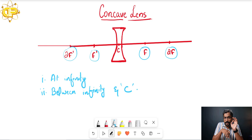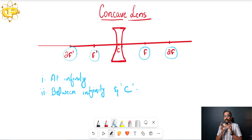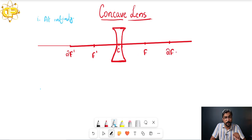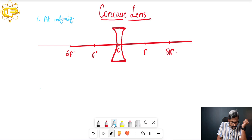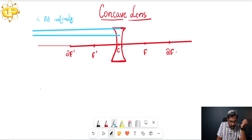In the case of mirrors, we have seen there are two cases — for the convex mirror we saw two cases, and similarly here for the concave lens there are two cases. We will start case by case. For the first case, when the object is placed at infinity, you know that the rays of light from infinity pass as a parallel beam from a certain point.